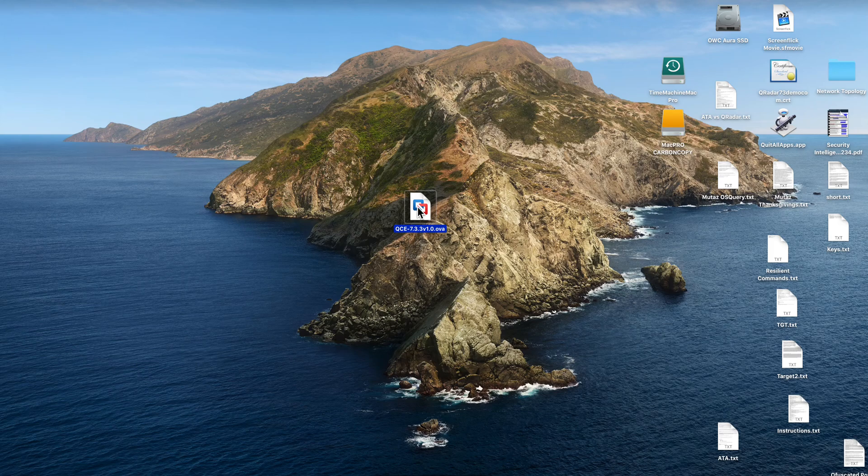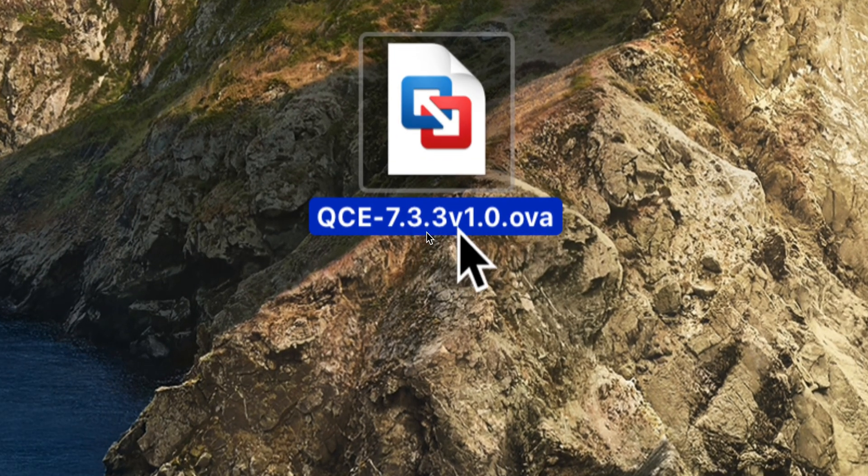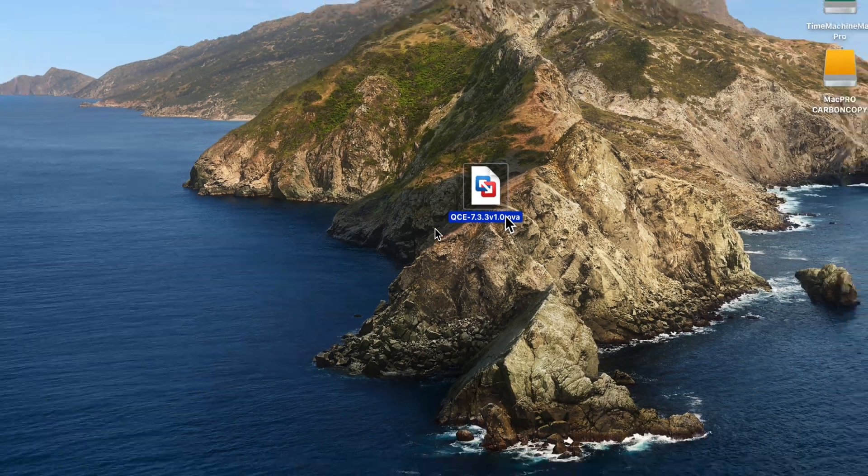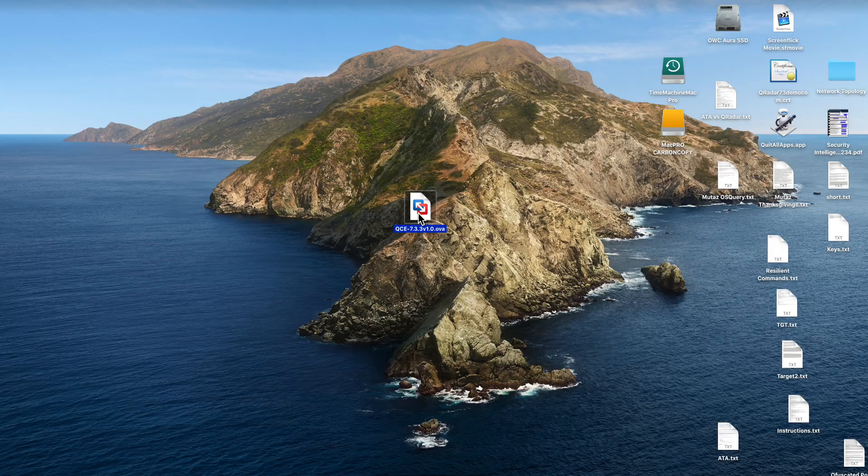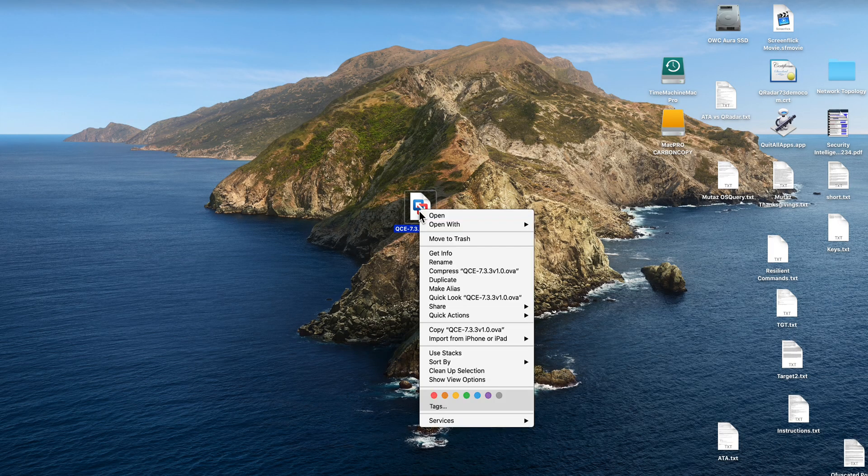Very happy to share with you the installation of QRadar CE 733, which now comes in OVA format and is a breeze to install compared to previous versions.